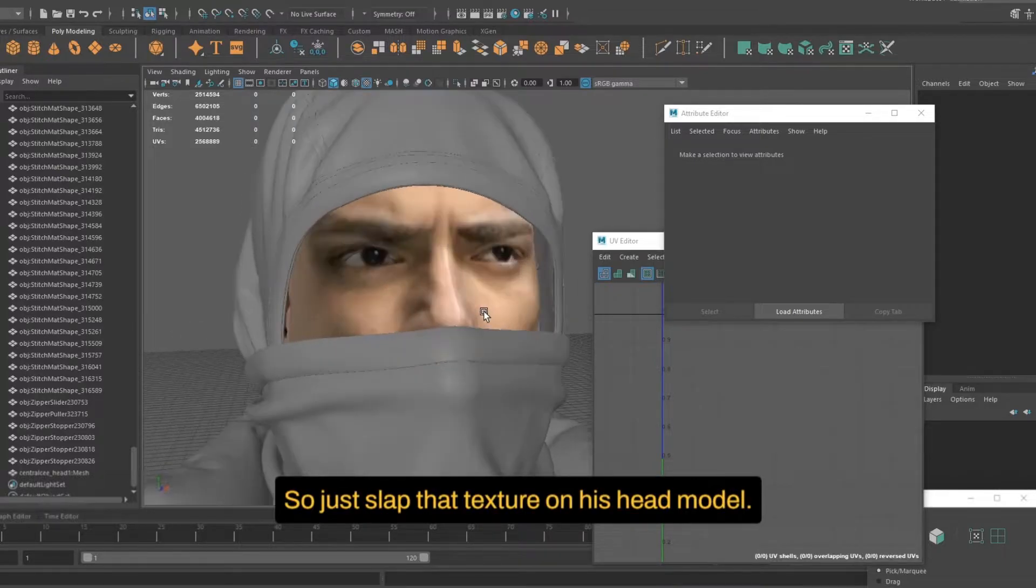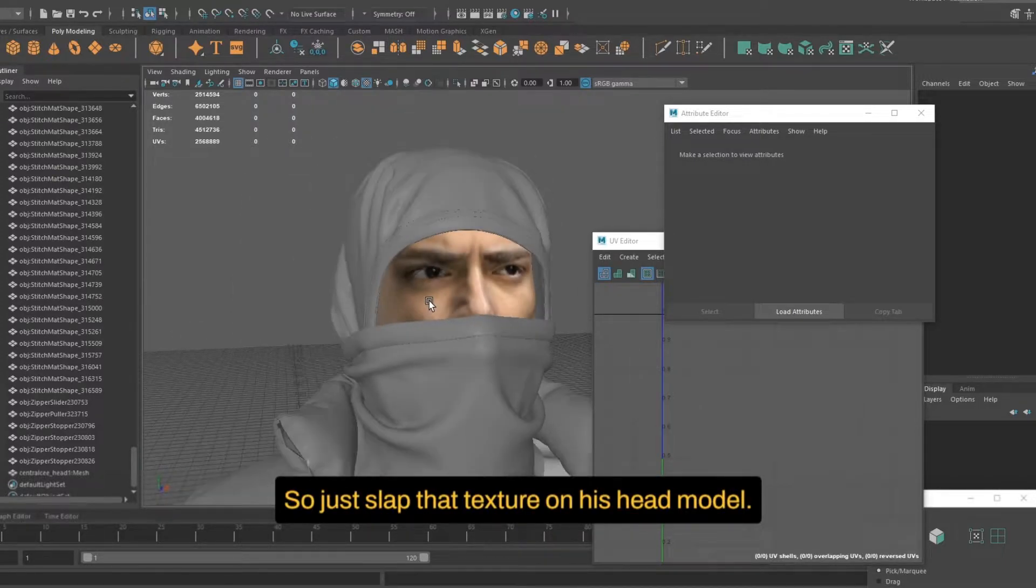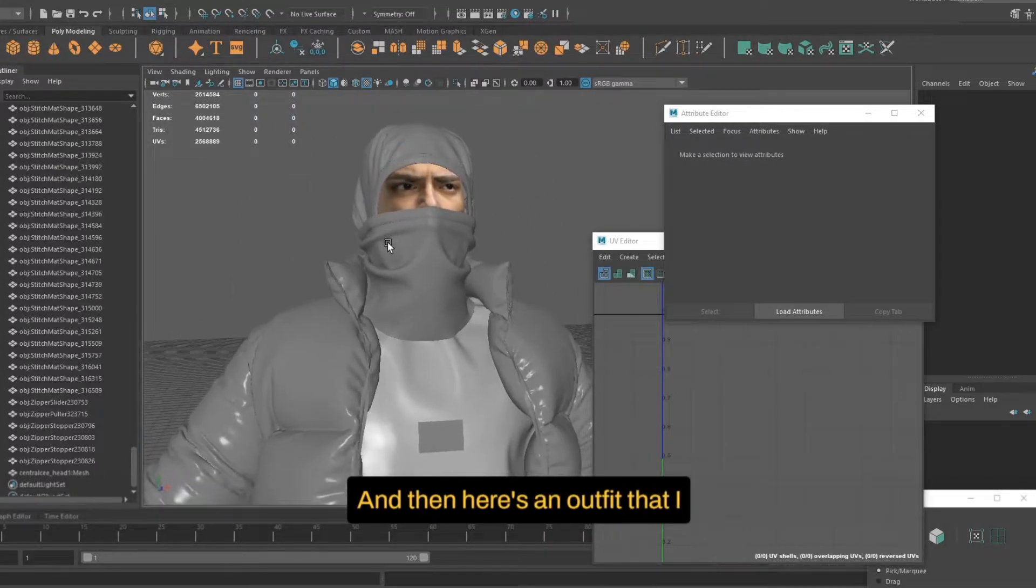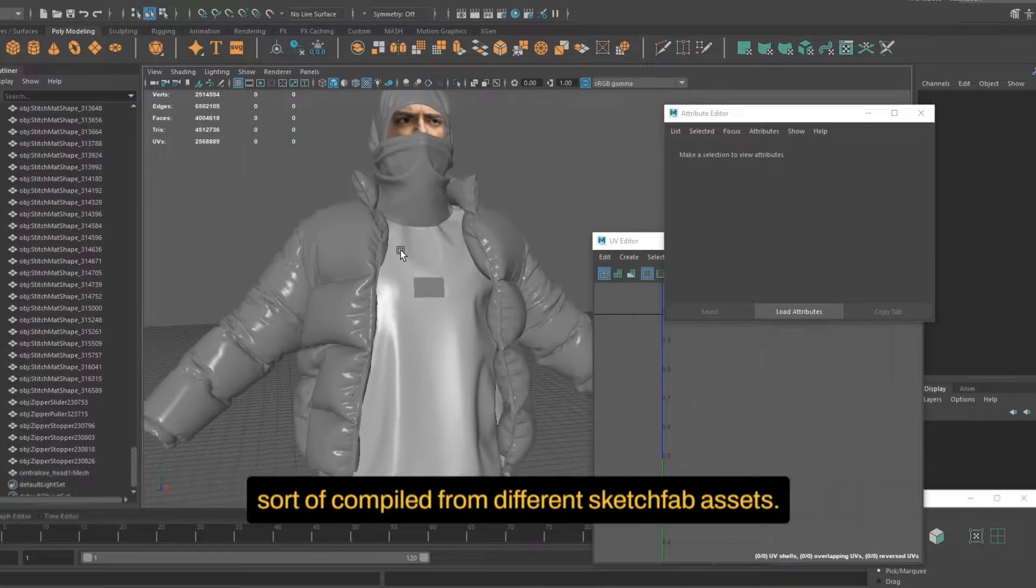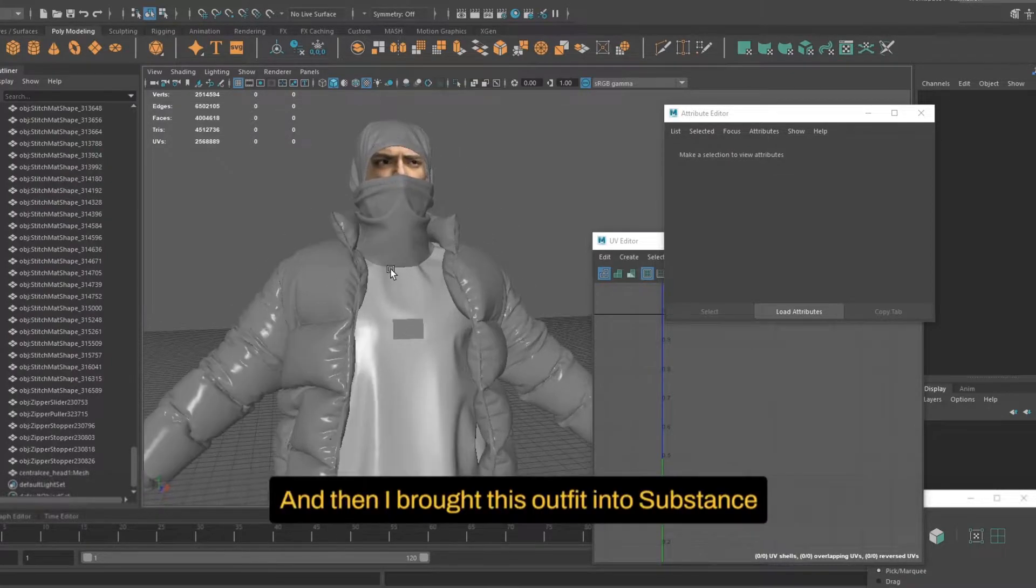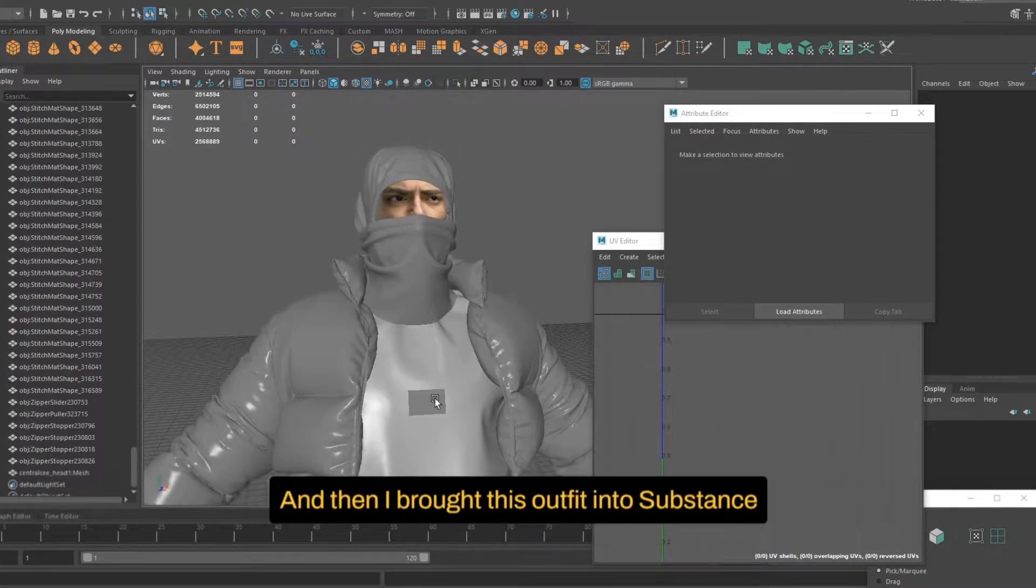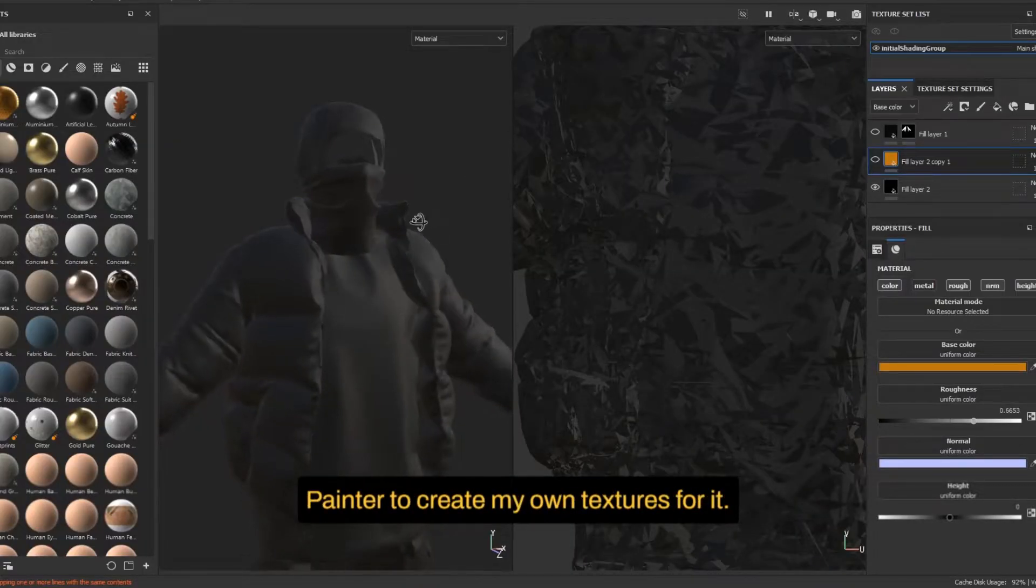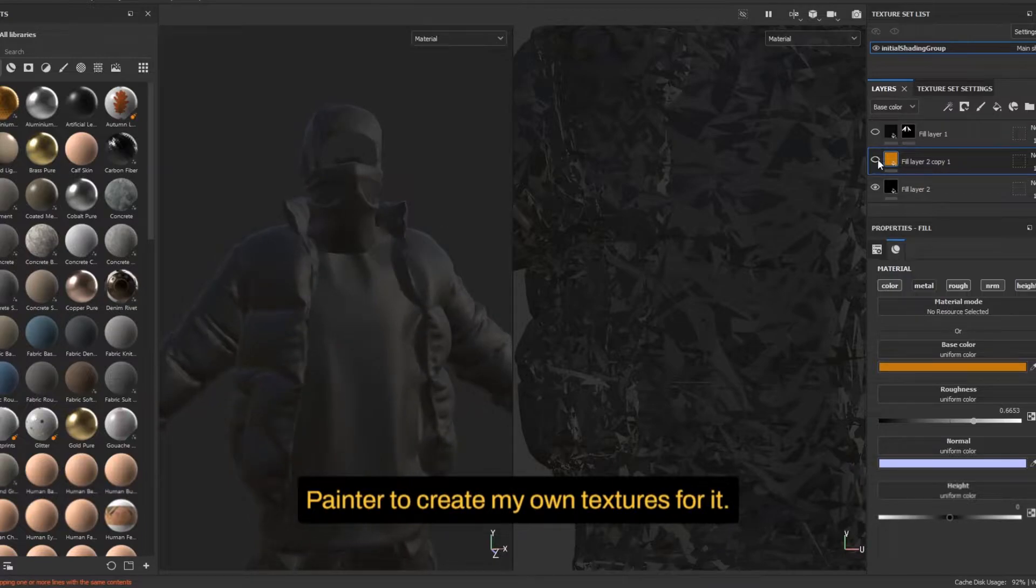So just slap that texture on his head model. And then here's an outfit that I sort of compiled from different Sketchfab assets. And then I brought this outfit into Substance Painter to create my own textures for it.